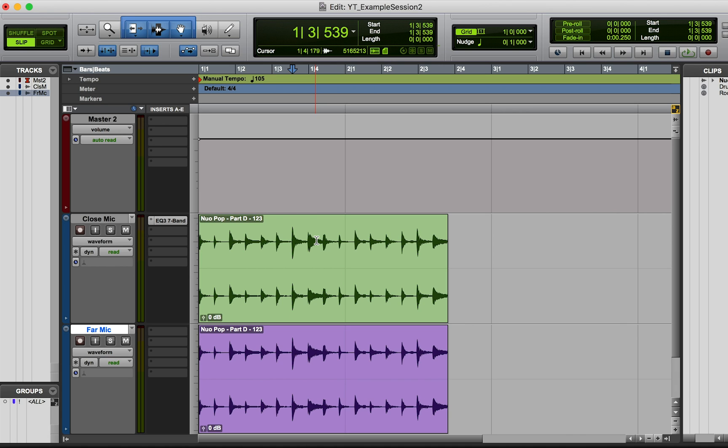So yeah, that's the basic concepts behind phase and how to fix it and what it sounds like. I hope you guys found this useful. Let me know what you think in the comments below.